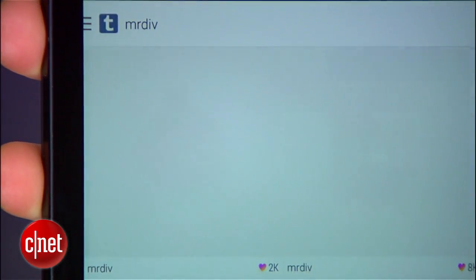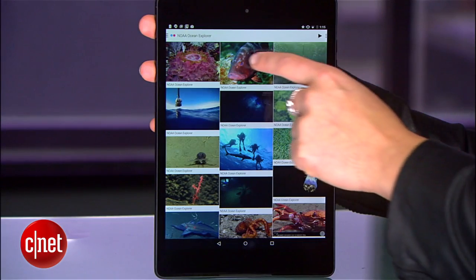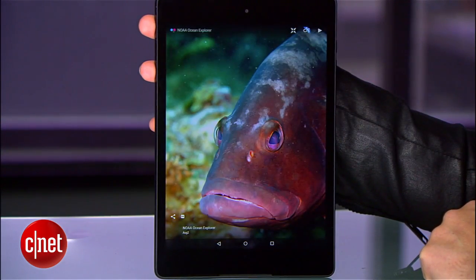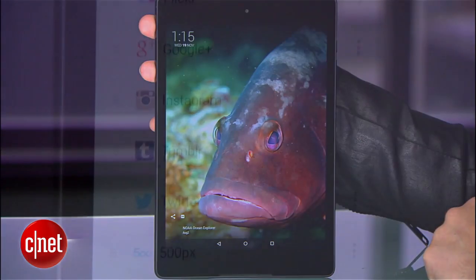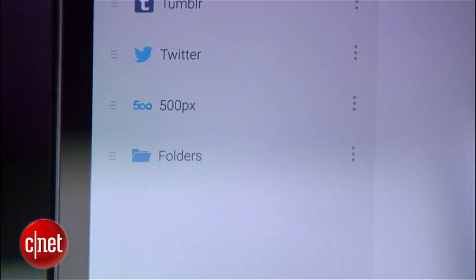If you have an old Android tablet, download the free app DayFrame to turn it into a dynamic photo frame. Through this app, you can pull photos from albums on the tablet but also connect to your social media accounts to load all those great shots from Instagram, Facebook, and Twitter.